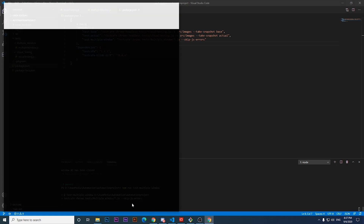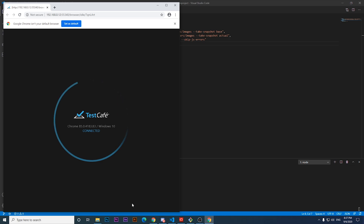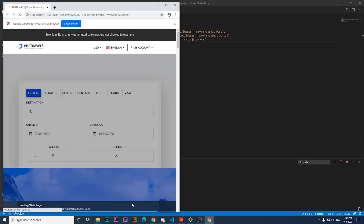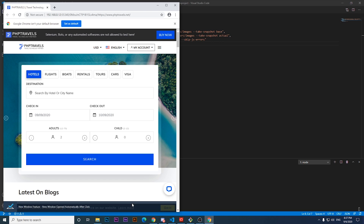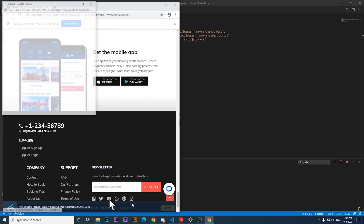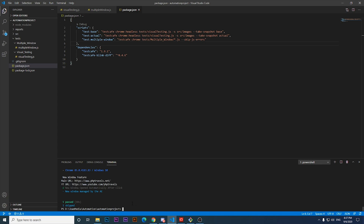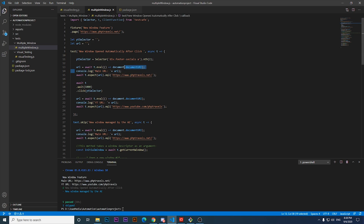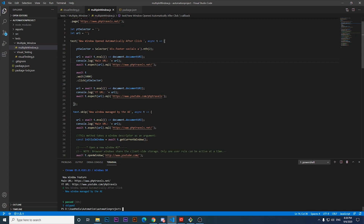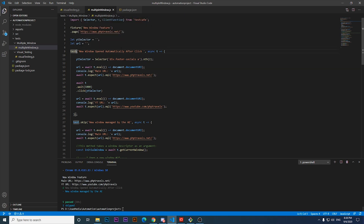The script runs, opens phptravels.com, waits 5 seconds for everything to load, then clicks the YouTube icon at the bottom of the page and loads YouTube as expected. In the console log, I added two different logs to verify the results. As you can see, the main URL is phptravels.net and the second one is the expected youtube.com/phptravels. So the feature is working fine. Let's cover more of this new feature in the second test.